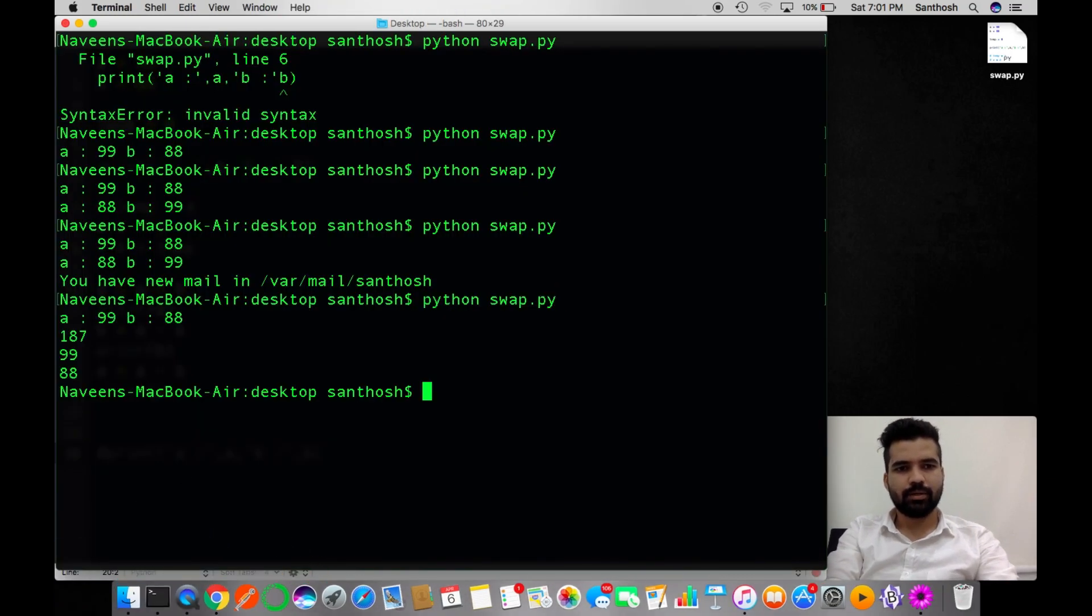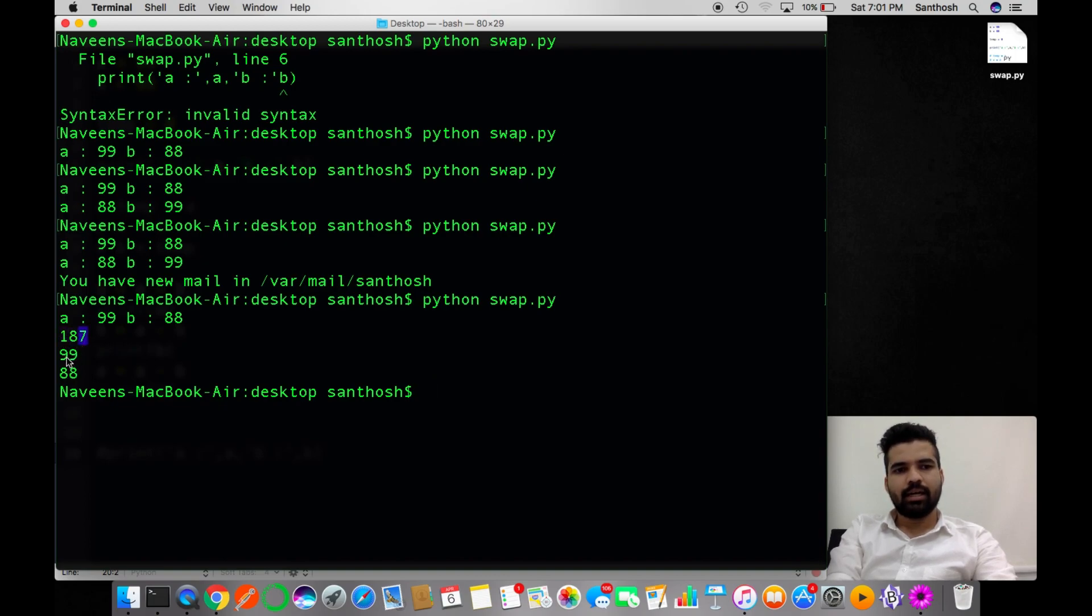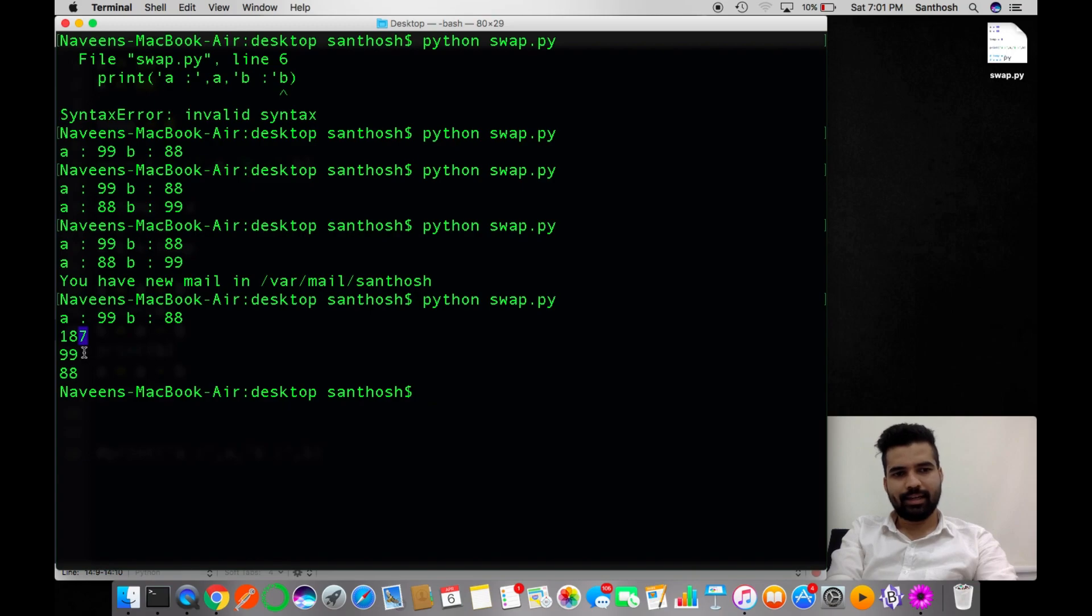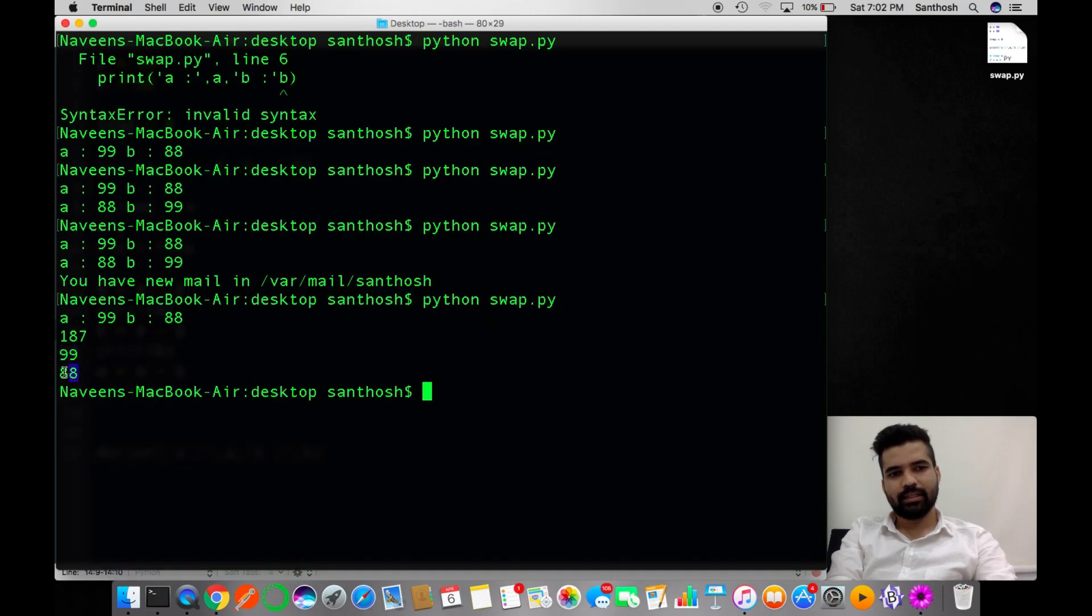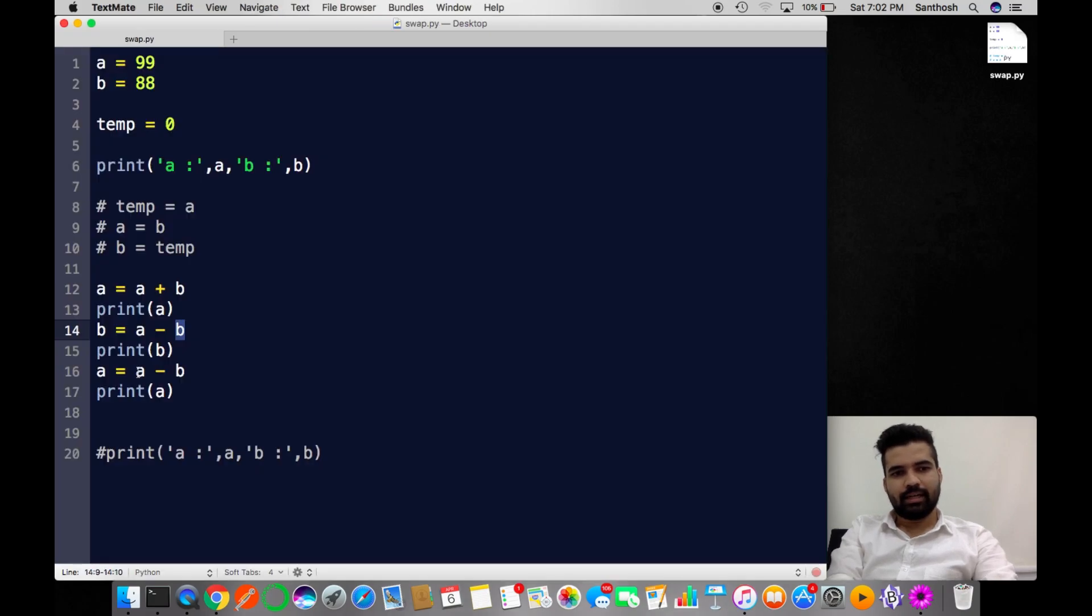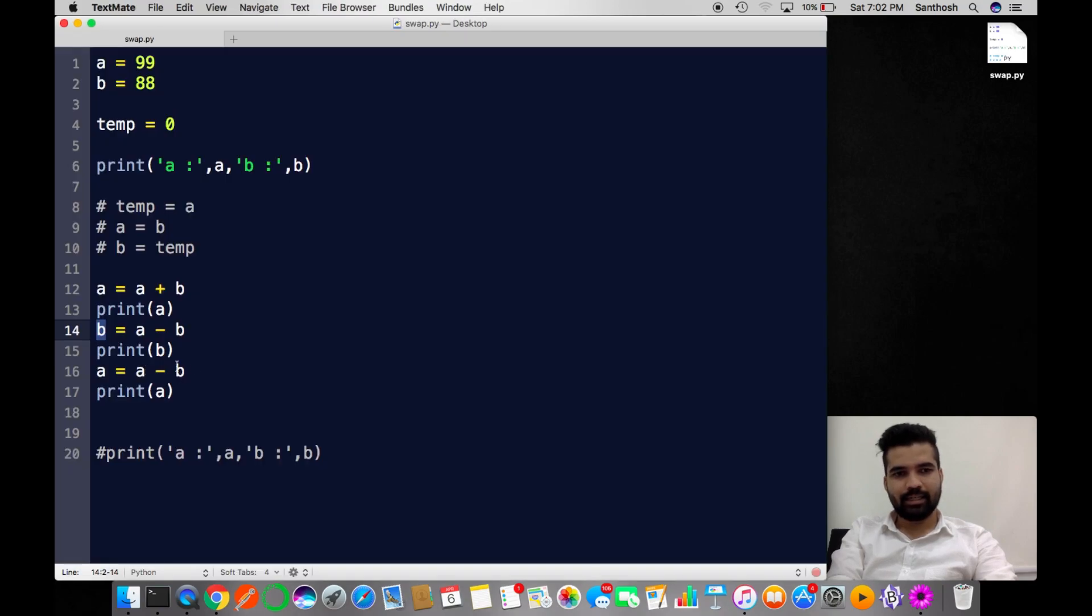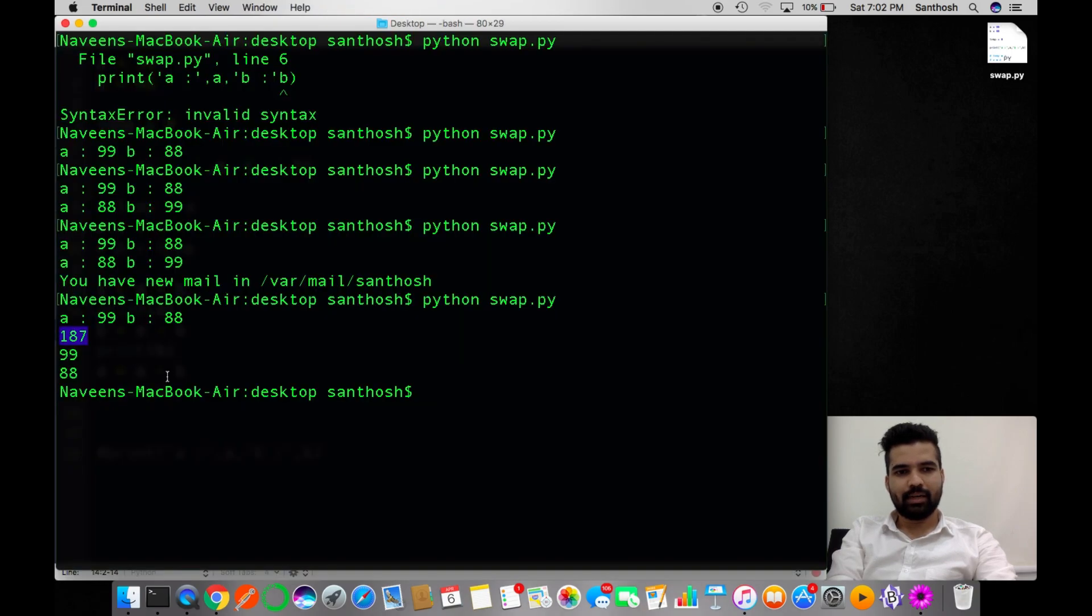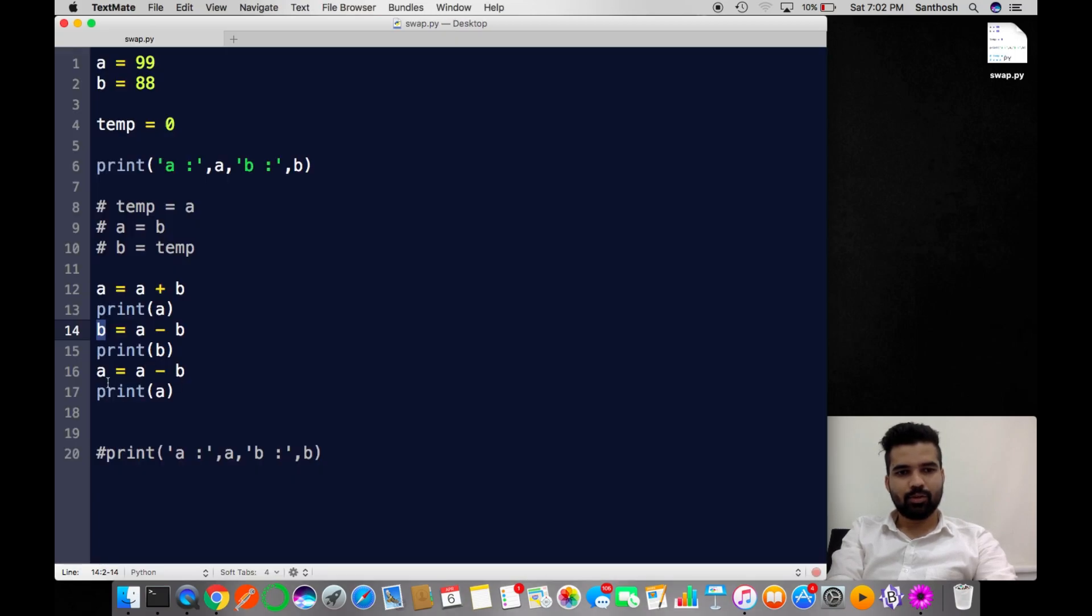First I'm adding two values - that is 187. I'm subtracting 187 with 88, and there you go - I'm left with the value of A and assigning that to B. Similarly, I have value of B as 99, and A has the old value that is 187. I'm subtracting these two and I'm ending up with 88, and that goes to A. So that's the simple logic.